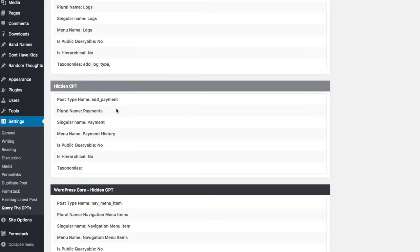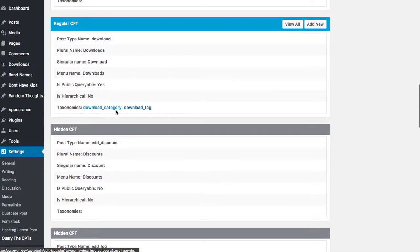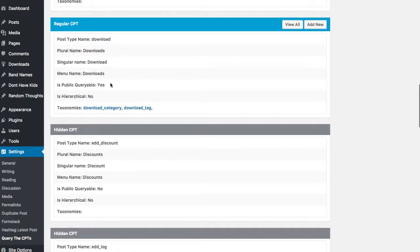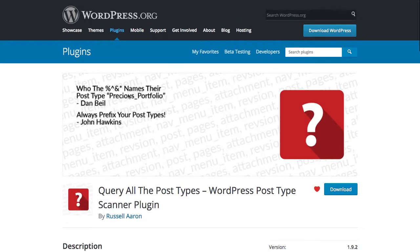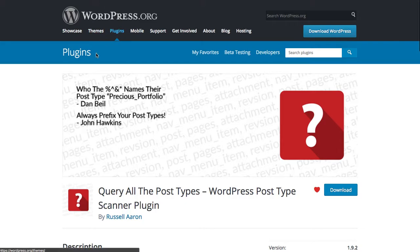So my plugin essentially shows you that even though you can't see this thing called EDD payment, it still exists. It's a top-level view of all your custom post types that you have installed.